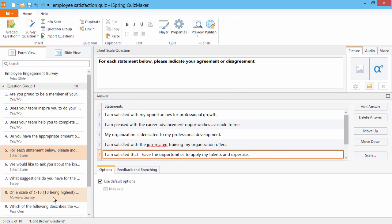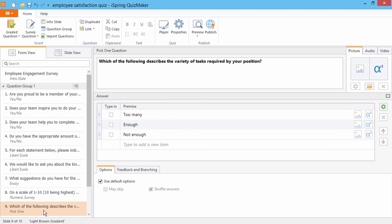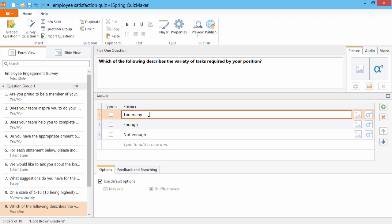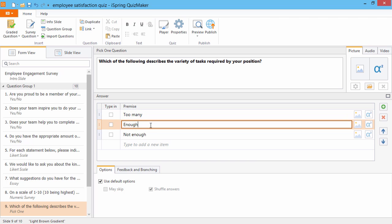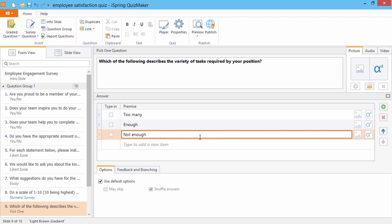Now, let's take a look at a Pick 1 question. This is like a classic multiple choice question, but of course there's no such thing as a correct or incorrect answer. Just enter as many choices as you like right here.